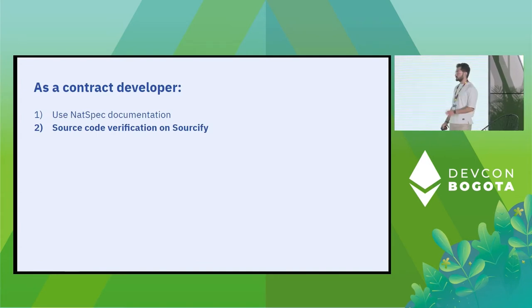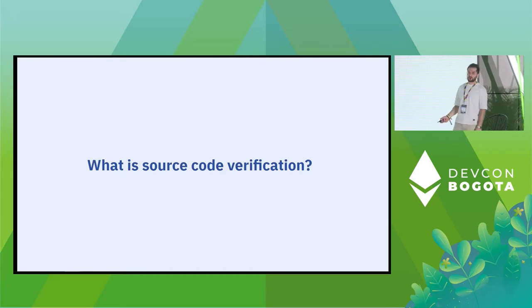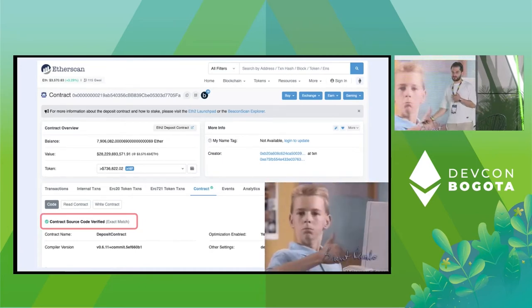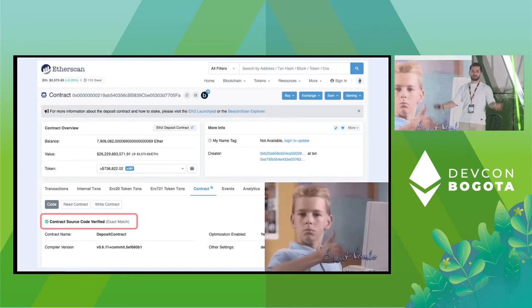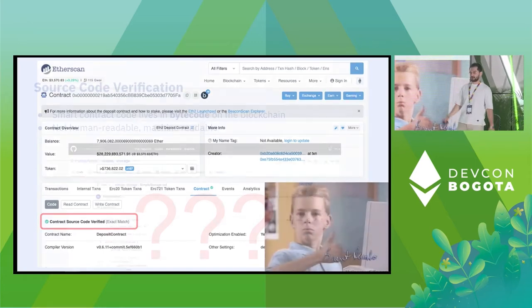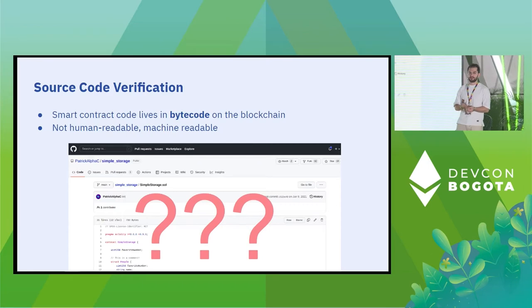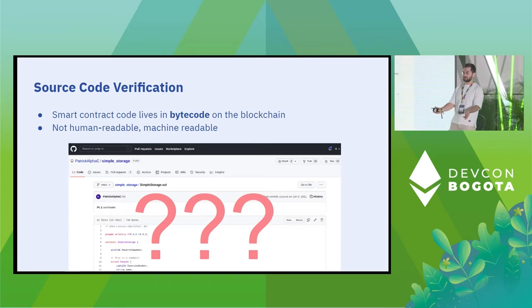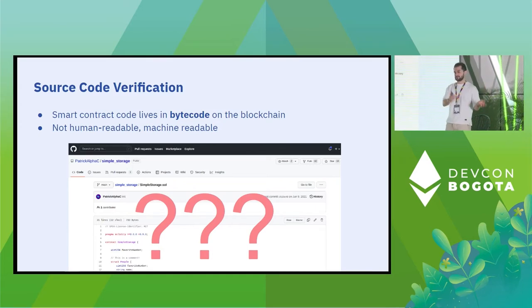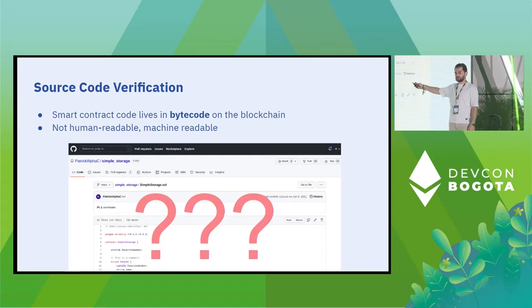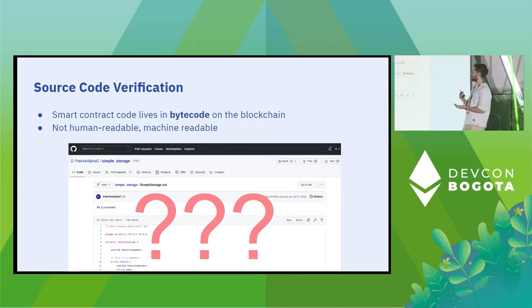The second thing is source code verification on Sourcify. Source code verification — you probably have seen this with a green checkmark on a contract. The reason we need it is that contracts live on the blockchain as bytecode. We write code in human language but machines read it in bytes, so the code gets compiled and deployed to the blockchain and this information is lost. So we need to make sure the source code you see is actually the code behind the contract.